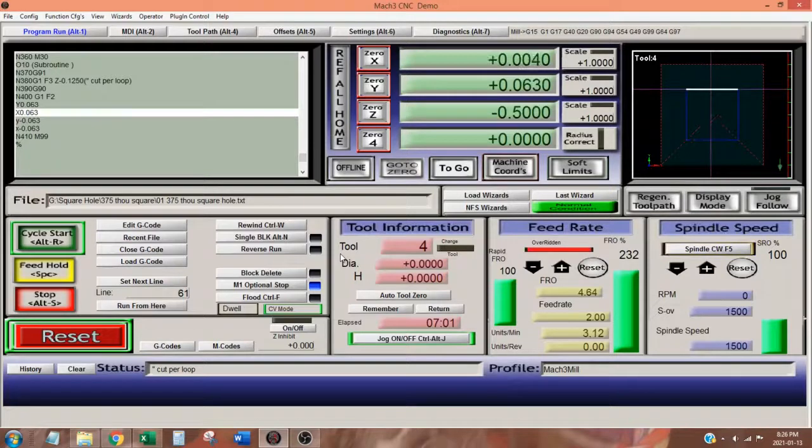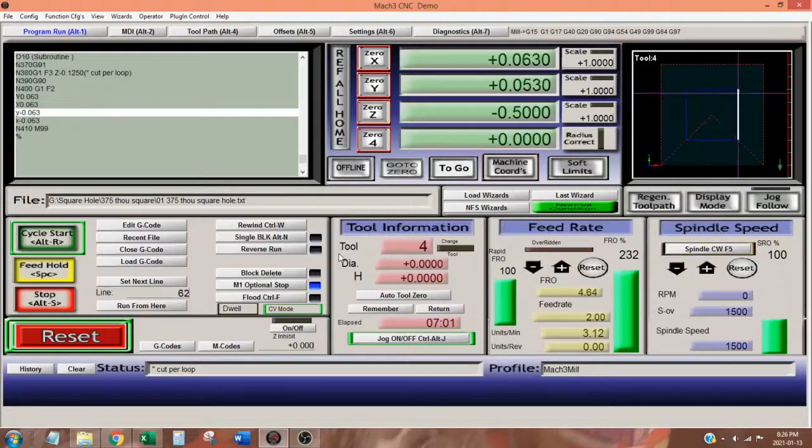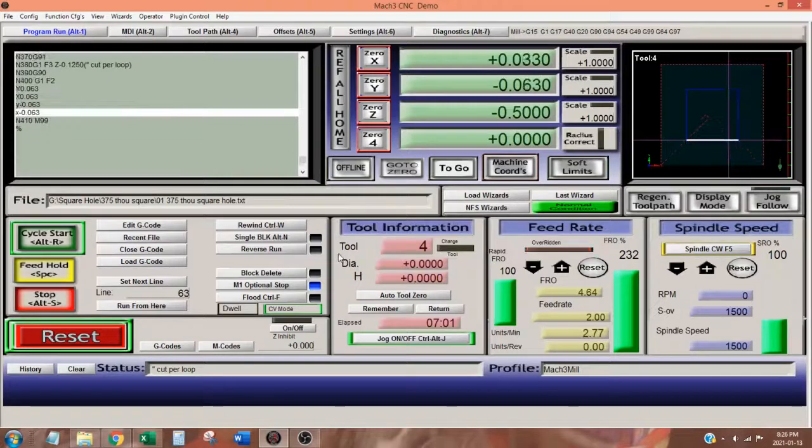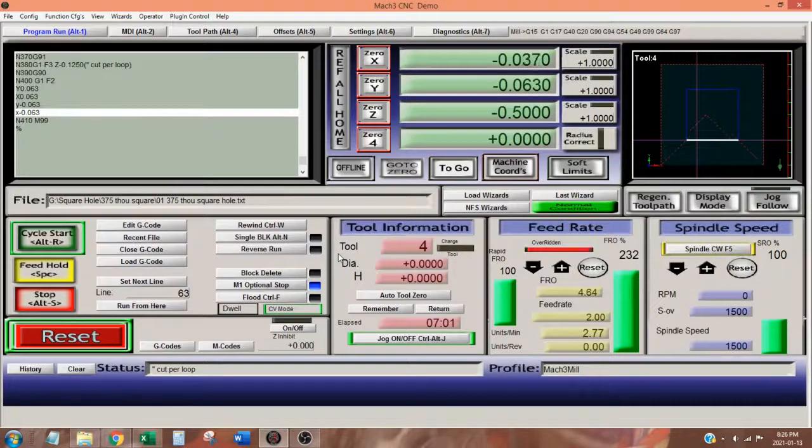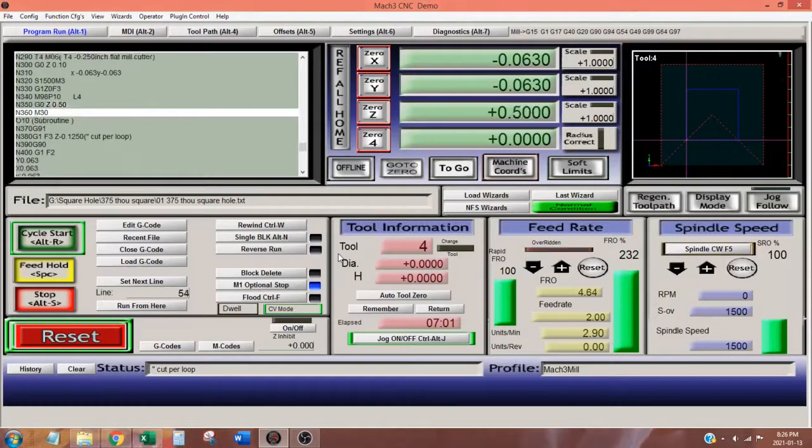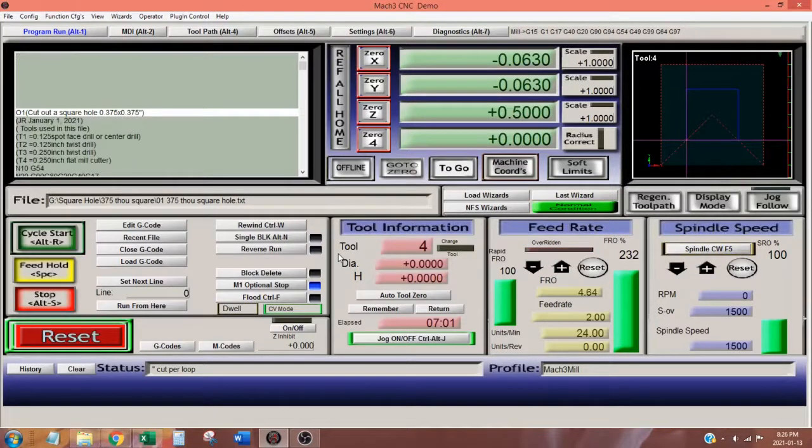When the subroutine is finished, the main program executes line 350, raising the cutter 500 thou. M30 stops the spindle, ends the program, and rewinds it back to line 1.